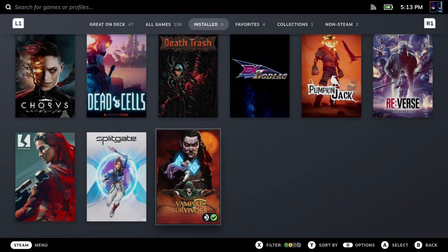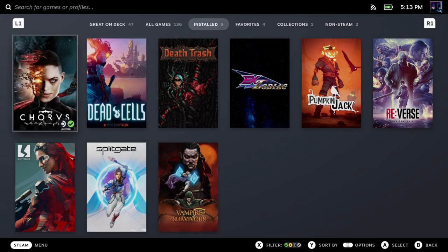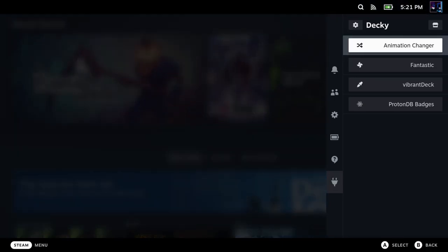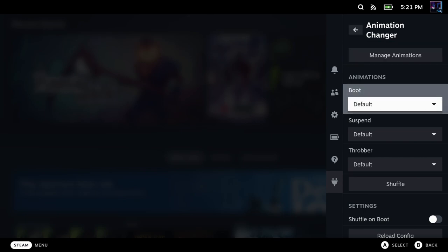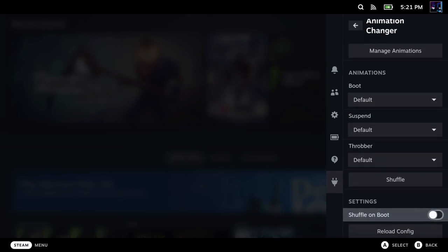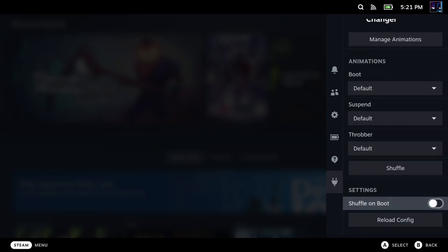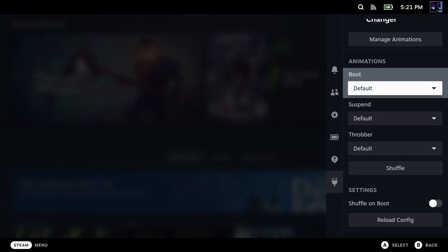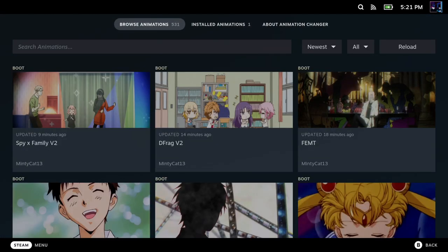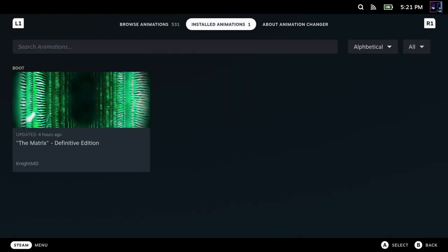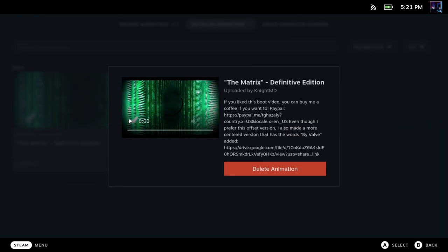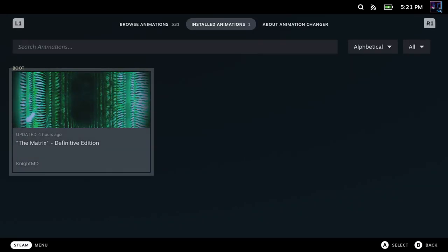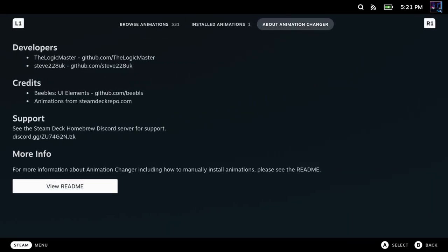All right, so let's go ahead and get moved over to the next thing. We've also got the animation changer to look at. So in here, we can change our different boot and suspend videos. We can shuffle, so if we have more than one video installed. We're going to go into manage animations, and this is where you can go in and grab boot videos. They have over 500 right now at the time of making this video, and you can see right over here if you tab over your installed animations. This is also where you would go if you want to delete any of your animations. You've also got your about section right here.